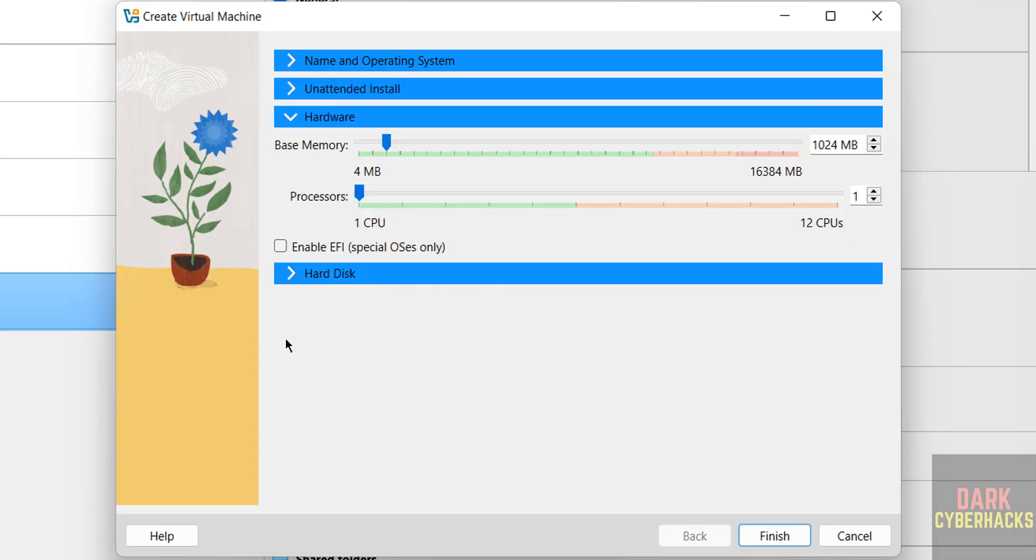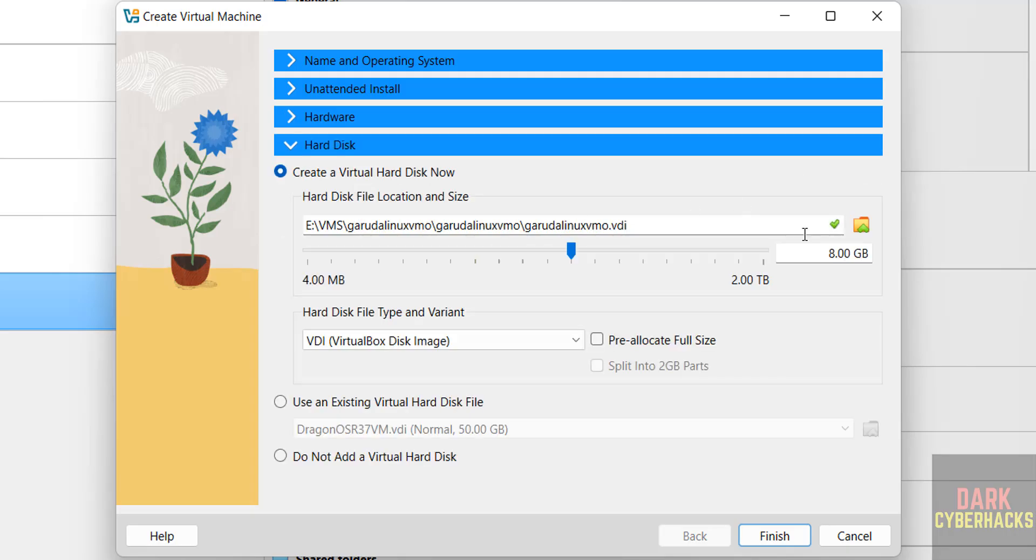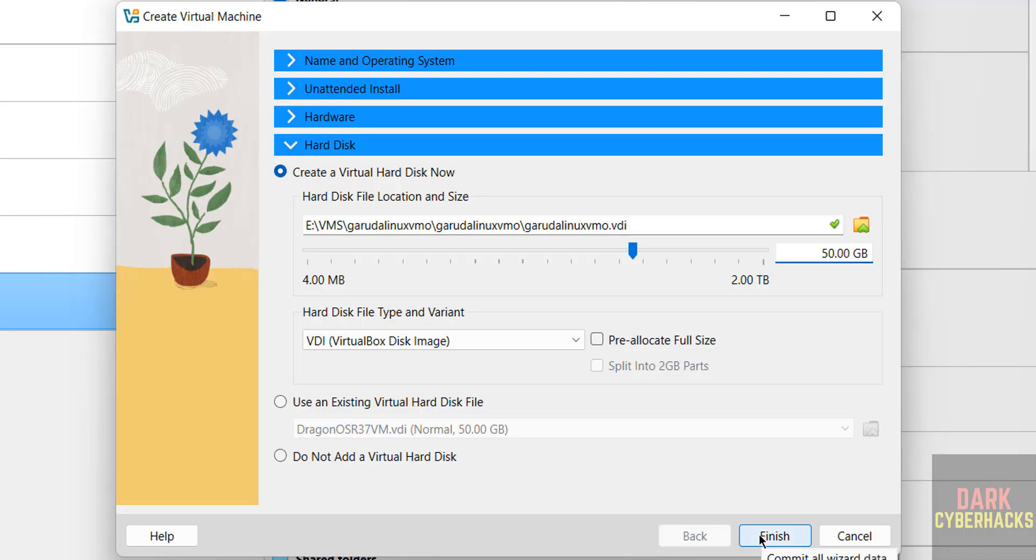Then go to hardware. Here I am giving 4 gigabytes, it is up to you. Number of CPUs: 2. Then hard disk I am giving 50 gigabytes. These hardware and hard disk are based on the availability. Then click on finish.